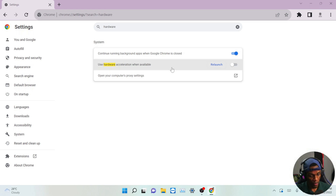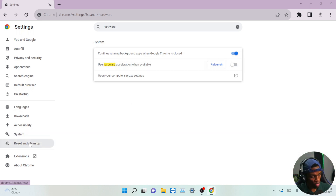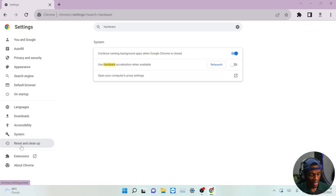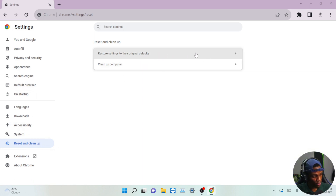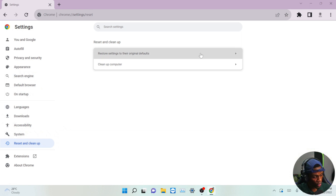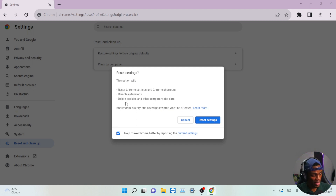The next thing you have to do is come over to the Reset and Clean Up section and click on it. Once you're here, click on the first option which says 'Reset your Chrome settings' — it resets Chrome settings and Chrome shortcuts, disables extensions, and deletes cookies and temporary site data.